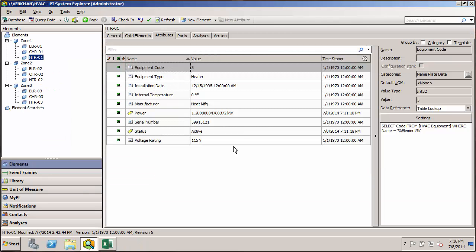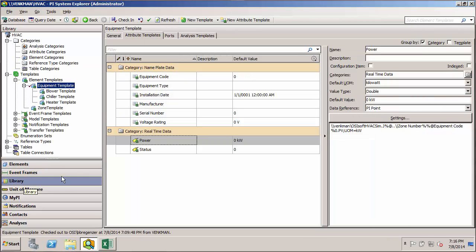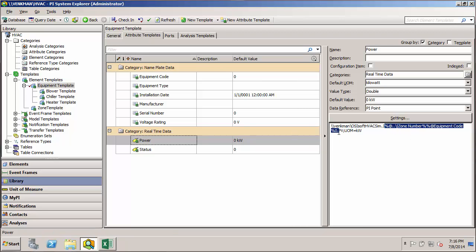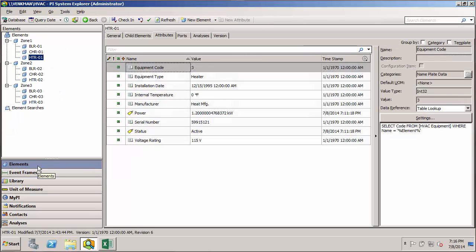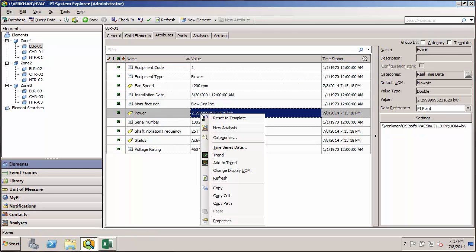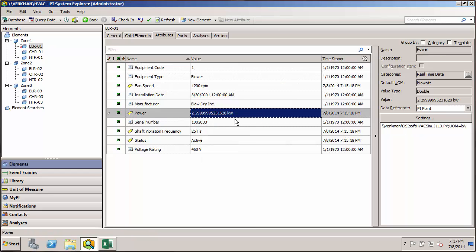Let me close out the command prompt, get back to the library and back to the Power attribute template. We now have our two substitution parameters in place. I'll check that in, go back to our elements, navigate to the blower for Zone 1, and revert the Power attribute to the template so it will use the substitution parameters.